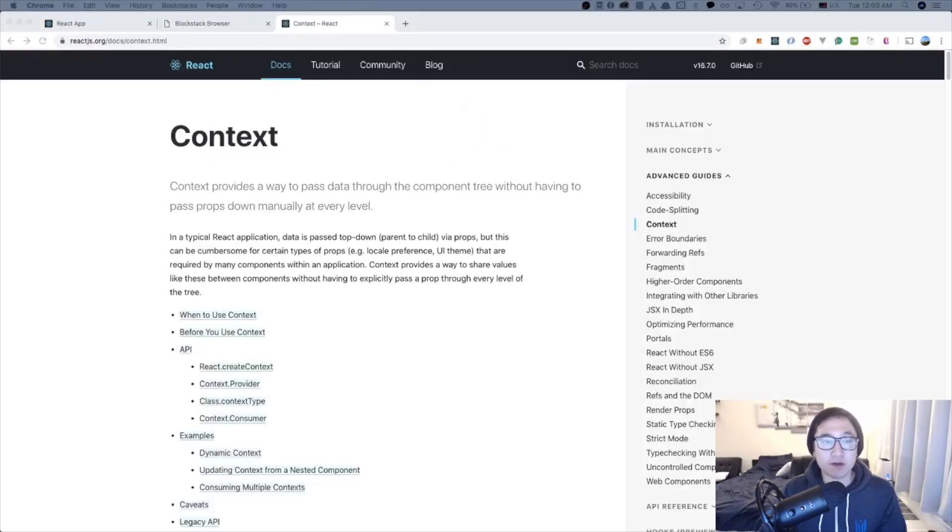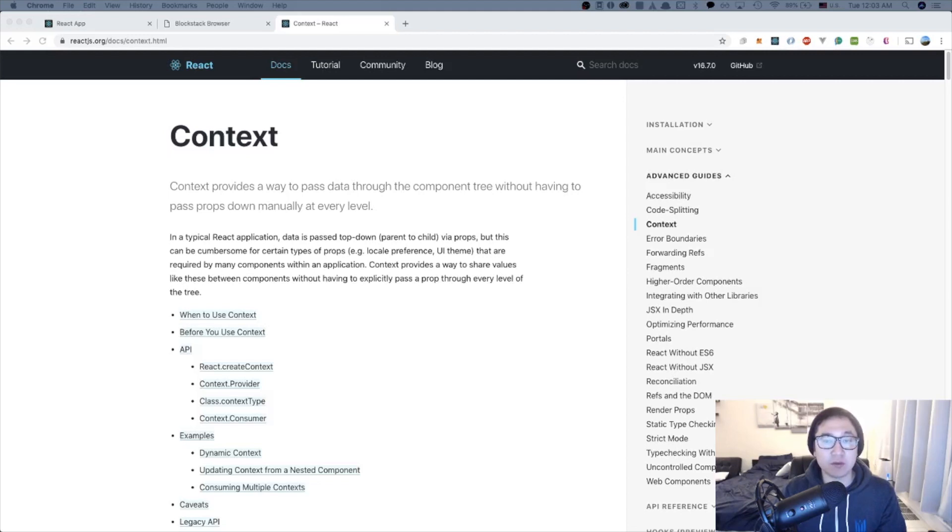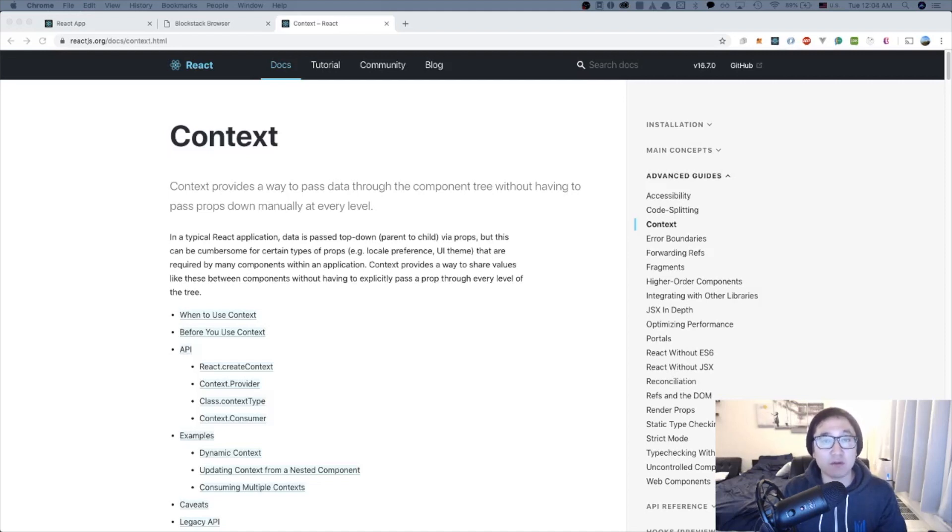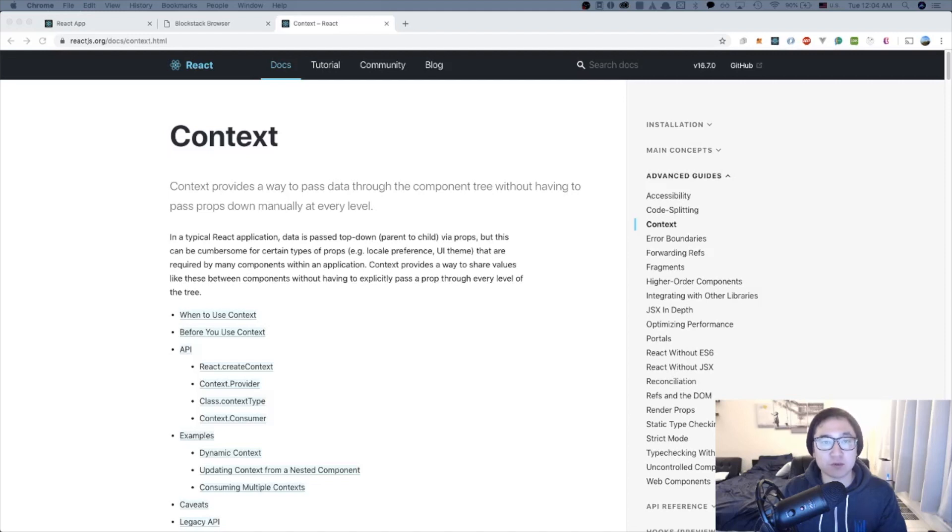We're going to be using React's context for the user provider component. If you're unfamiliar with context, context provides a way to pass data through the component tree without having to pass props down manually at every level. I believe that the user session is a good candidate for context because a lot of the actions involving getting files, writing files, and reading the user data name is going to revolve around the user session. So as our app expands, it's probably going to be a better route to use context as opposed to prop drilling. Let's look at the code and see how we can make this component.